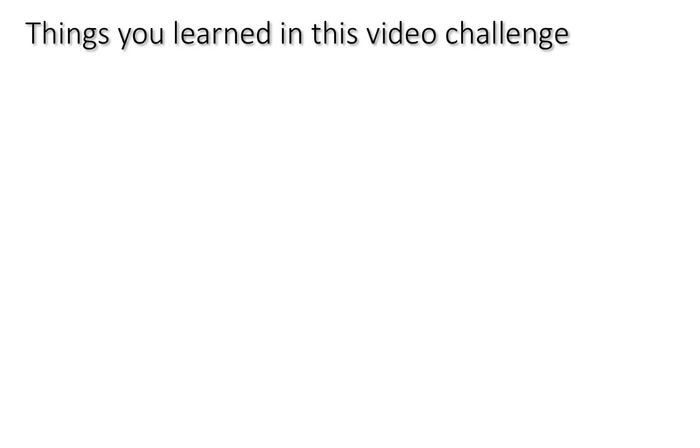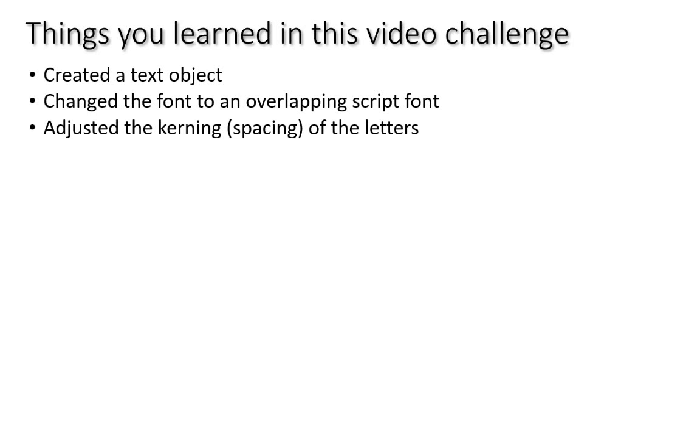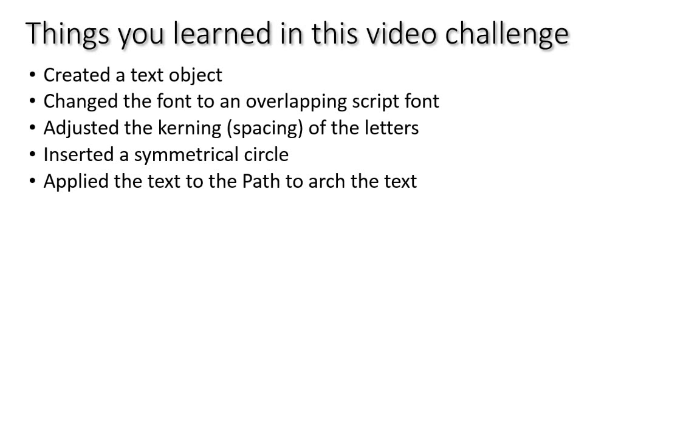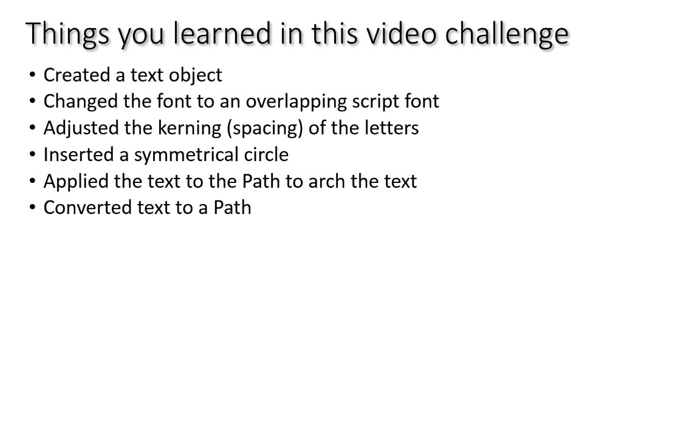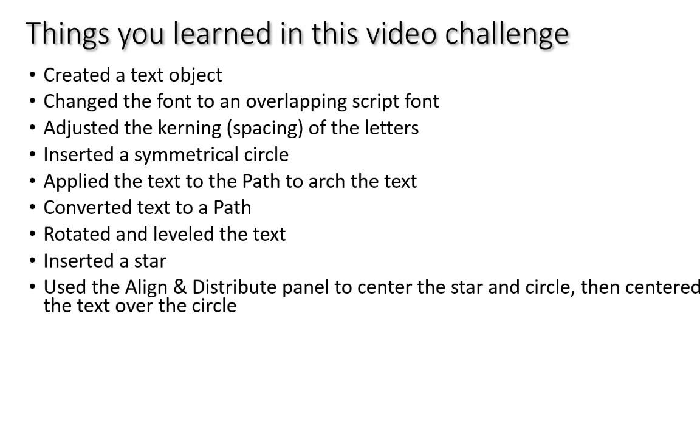To quickly recap what we did in this video, we created a text object, which we had done in a previous challenge. And we changed the font, only this time we chose to use an overlapping script font. I used the Script MT Bold font, which you may have used a different font. And we also adjusted the kerning, or the spacing between the letters, using the Alt and the left and right arrow keys. We inserted a symmetrical circle, which we've done before. But this time, we applied the text to that circle, the path of the circle, using the Text menu and the Put on Path command. And then we converted that text to a path, because if we try to move it, it would not move. If we try to get rid of the circle or whatever path we applied it to, it loses its path that it was put on. So, you have to convert the text to a path so that it does not change. Then we rotated and leveled that text, and we inserted a star, and used the Align and Distribute panel to center the star and the circle over top of one another. Again, you can use Control-Shift-A to open that Align and Distribute panel.